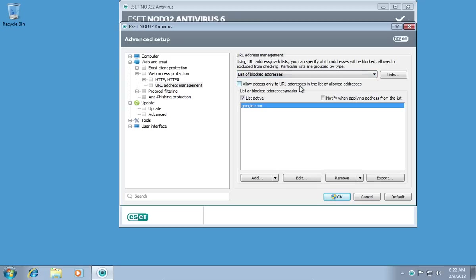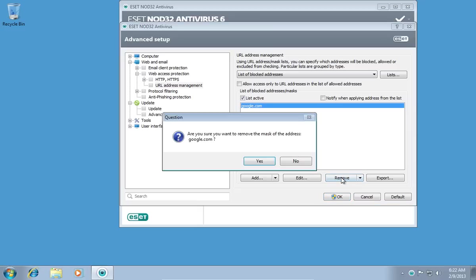In the following list of blocked addresses, select the blocked website and click Remove. In the appeared window, confirm to remove the selected website and press Yes.